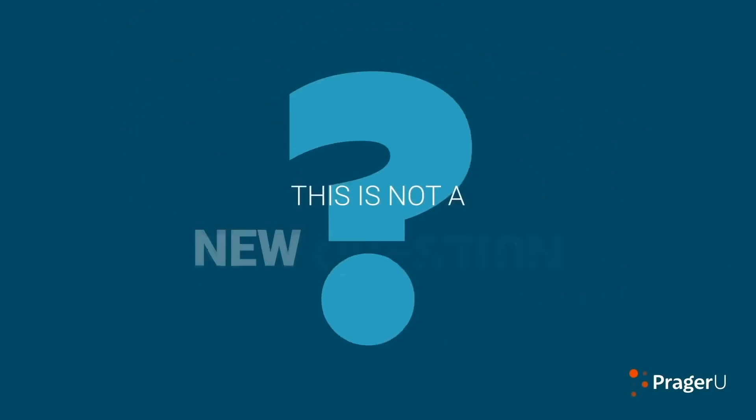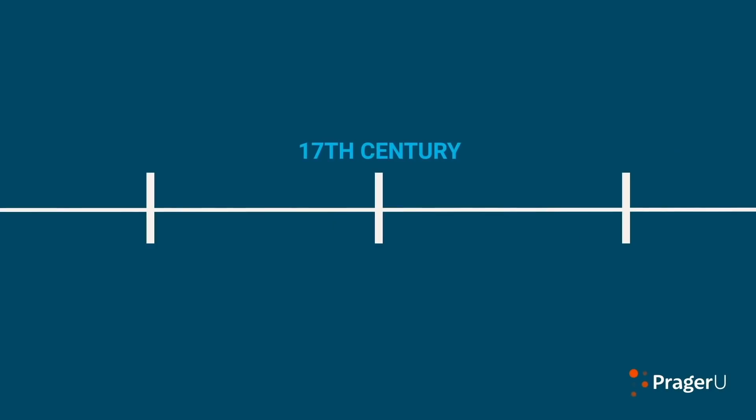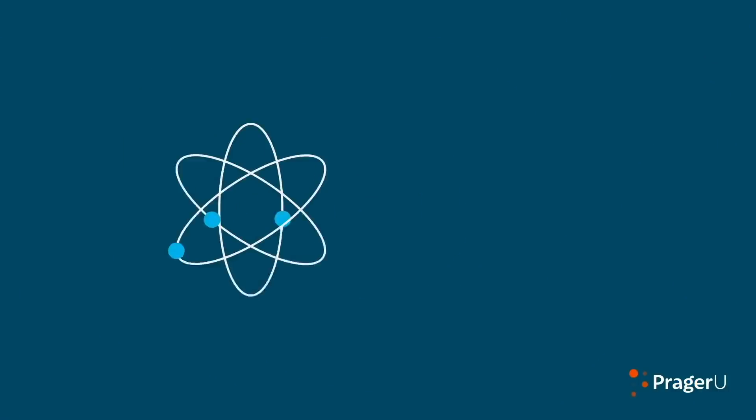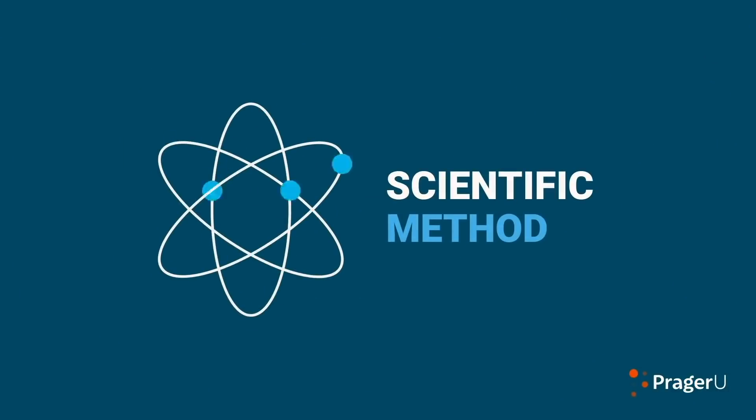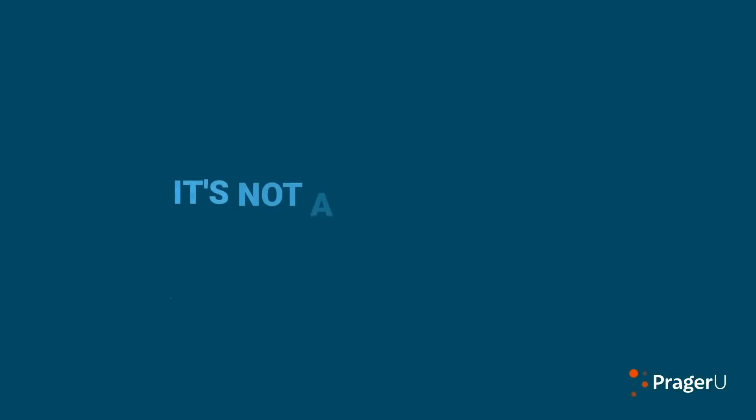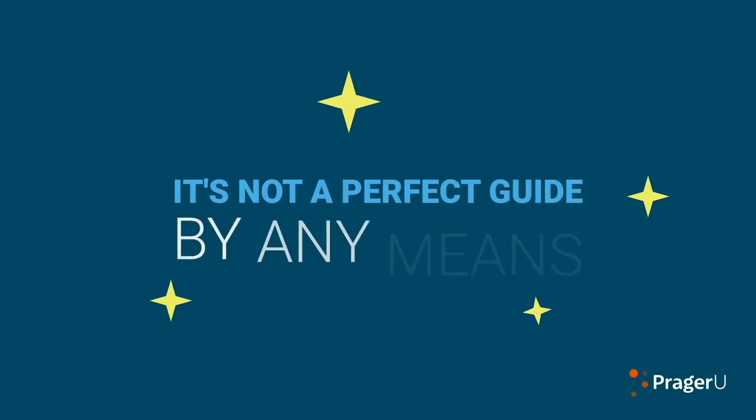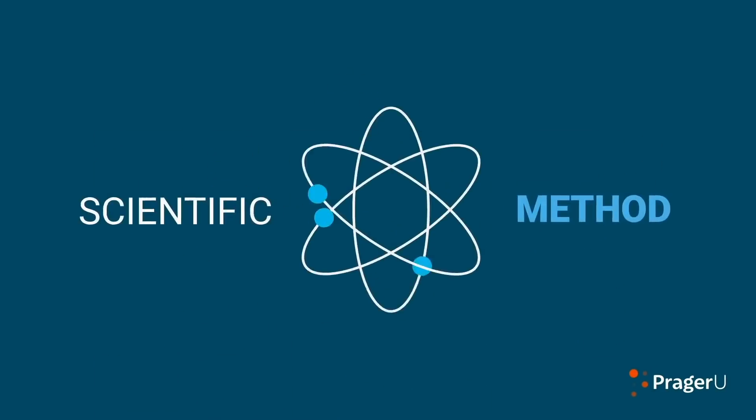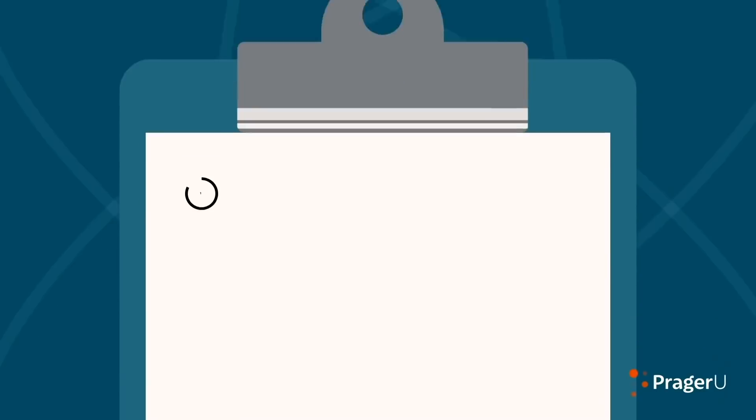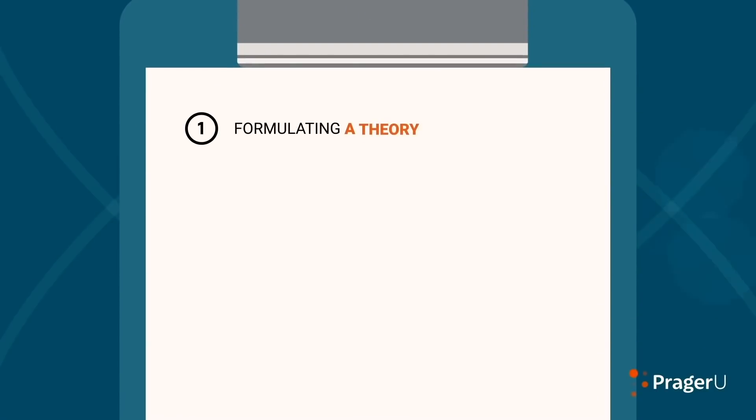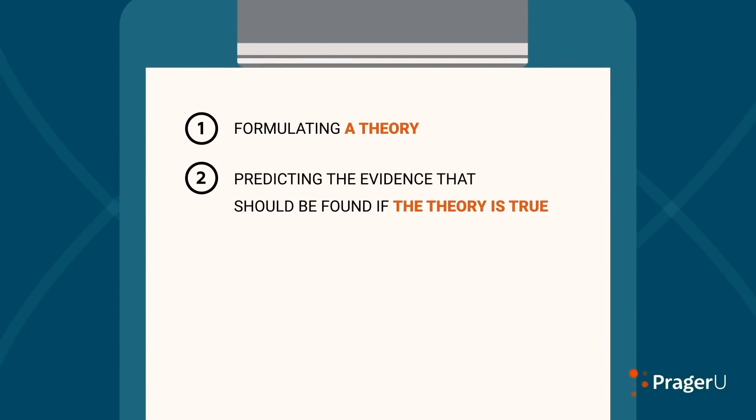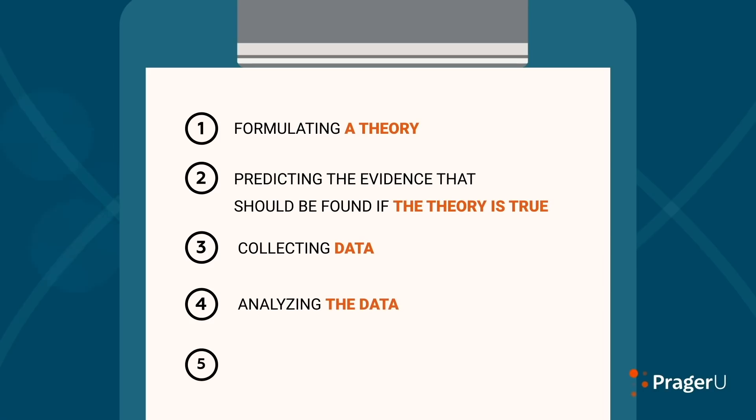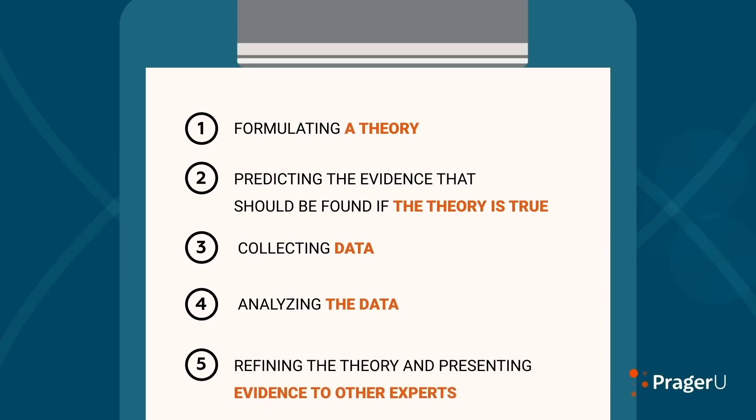So how do we do good science? This is not a new question. Since the 17th century, scientists have employed the so-called scientific method to guide their work. It's not a perfect guide by any means, but it's pretty darn good. The method involves: 1. Formulating a theory. 2. Predicting the evidence that should be found if the theory is true. 3. Collecting data. 4. Analyzing the data. 5. Refining the theory and presenting evidence to other experts. I think you also missed the peer reviewing part and such, but maybe that's too detailed.